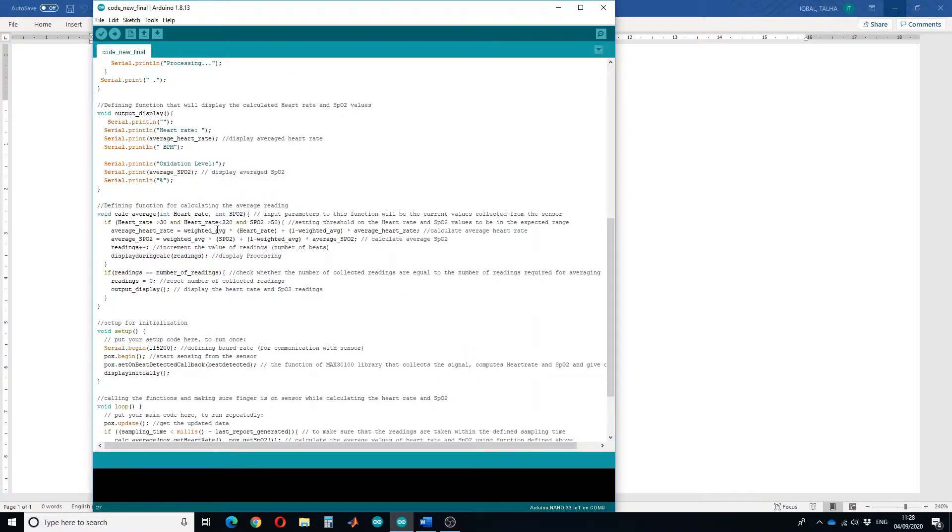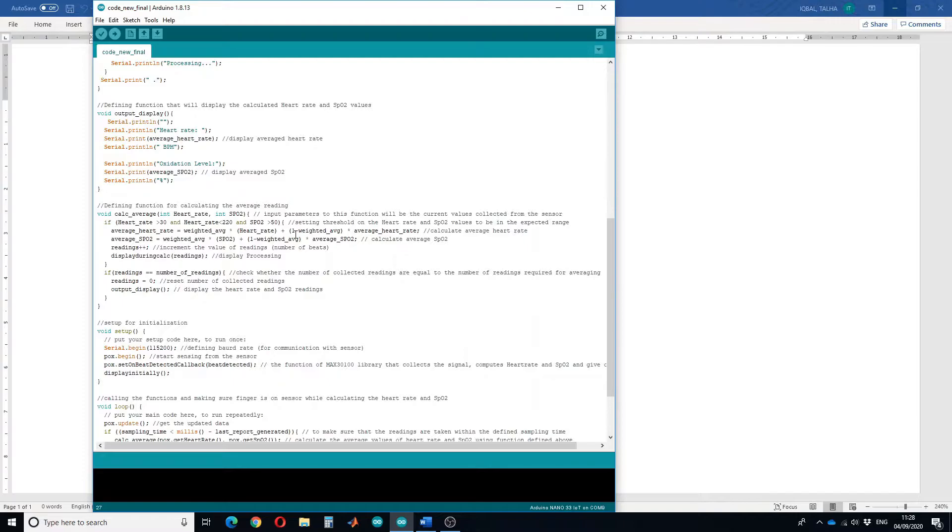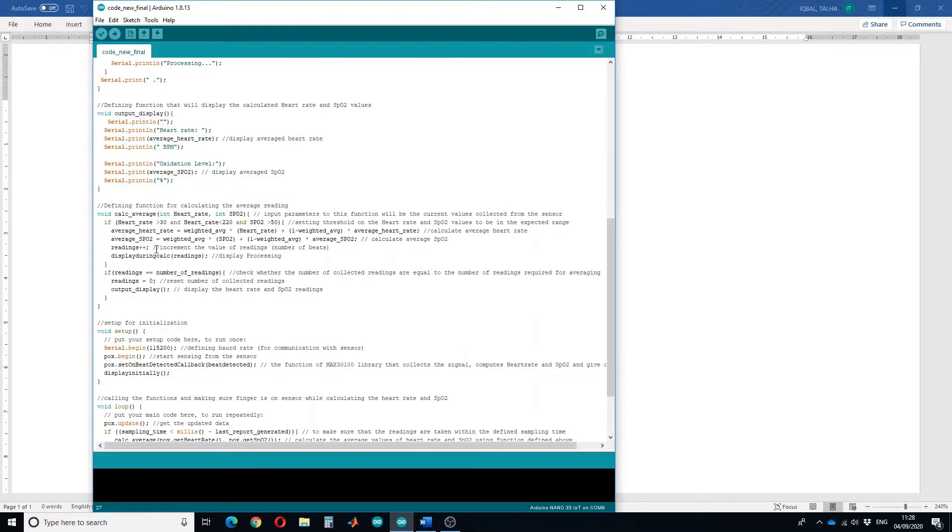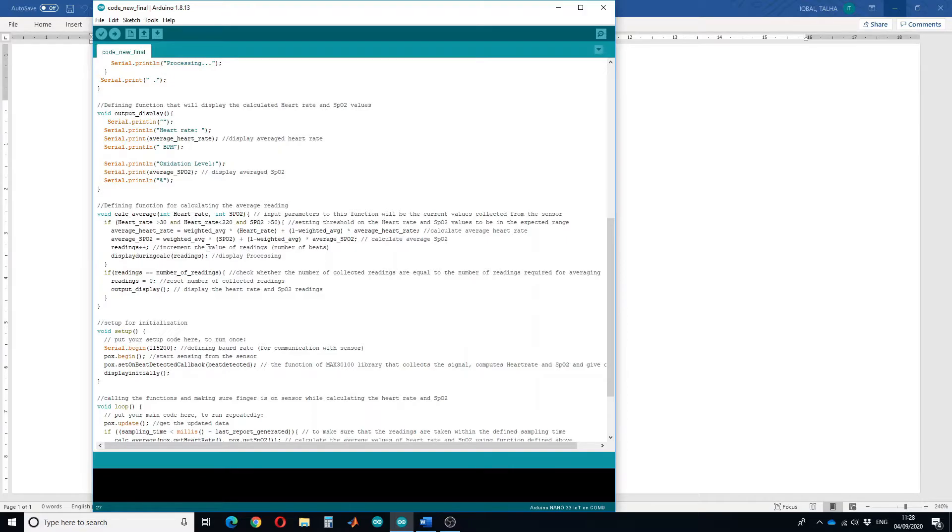This line of code will average the heart rate value and this line of code will average the SPO2 value. We will increment the reading so that it knows how many number of beats we have already calculated. When the number of readings is equal to the number of readings we want to average, then it will terminate this loop and will display the output.